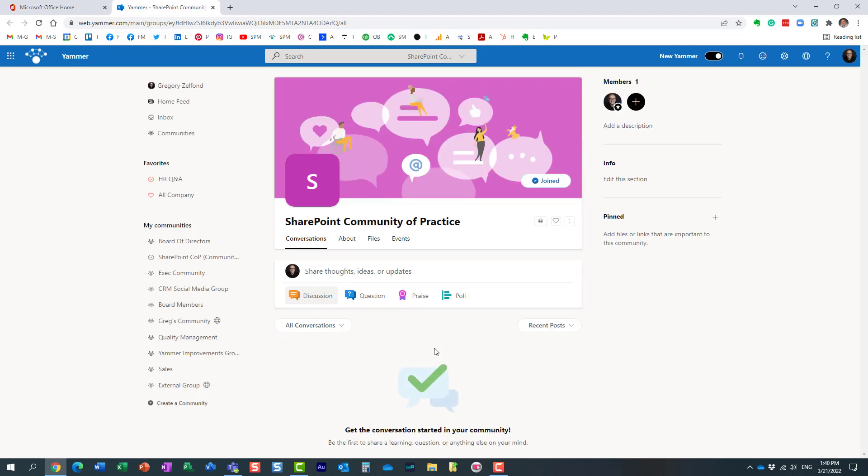That's pretty much it. I just showed you how to create a community. There were only a few, but very important, questions you needed to answer. Now I have a community where I can exchange information with external people, and also anyone who sees my community can join it freely without my approval.